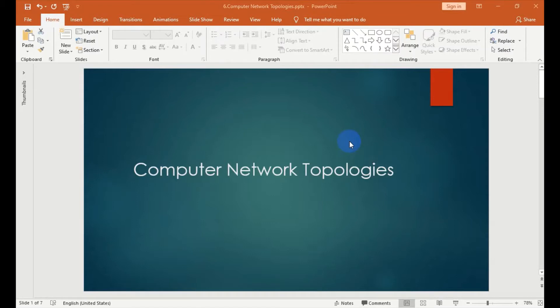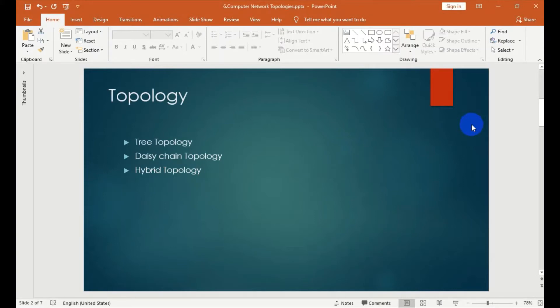Computer network topology — we have to learn about this topic.